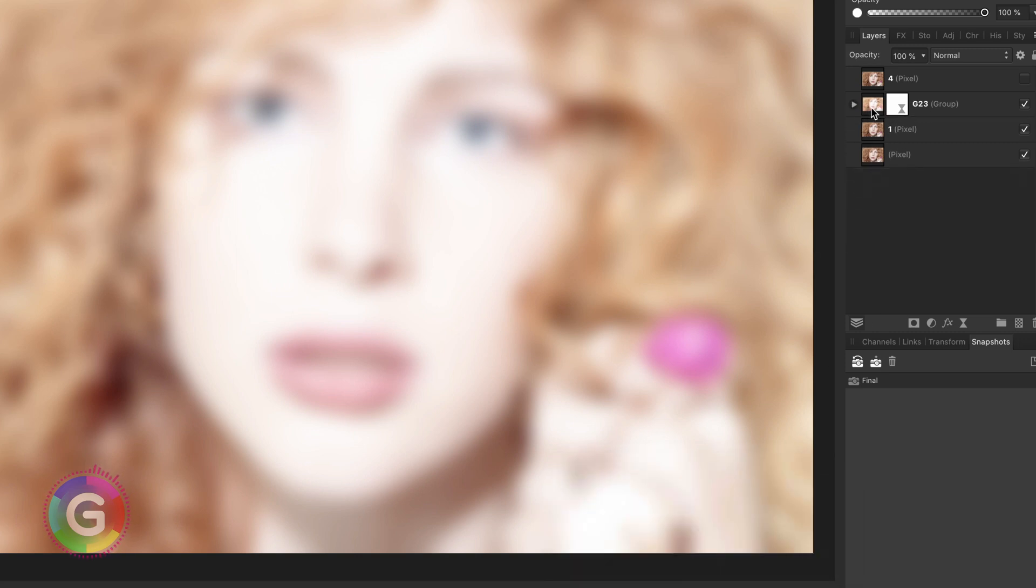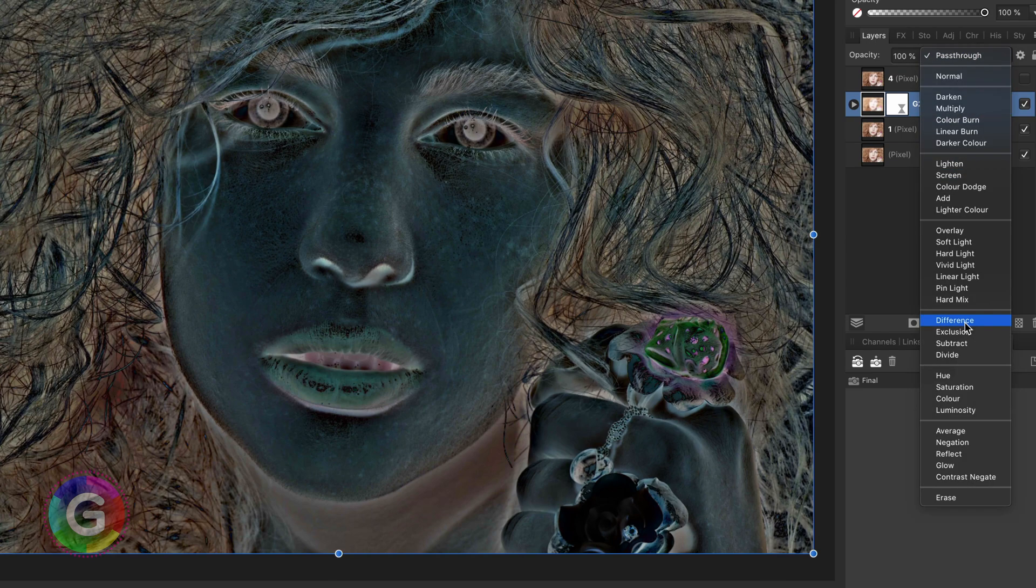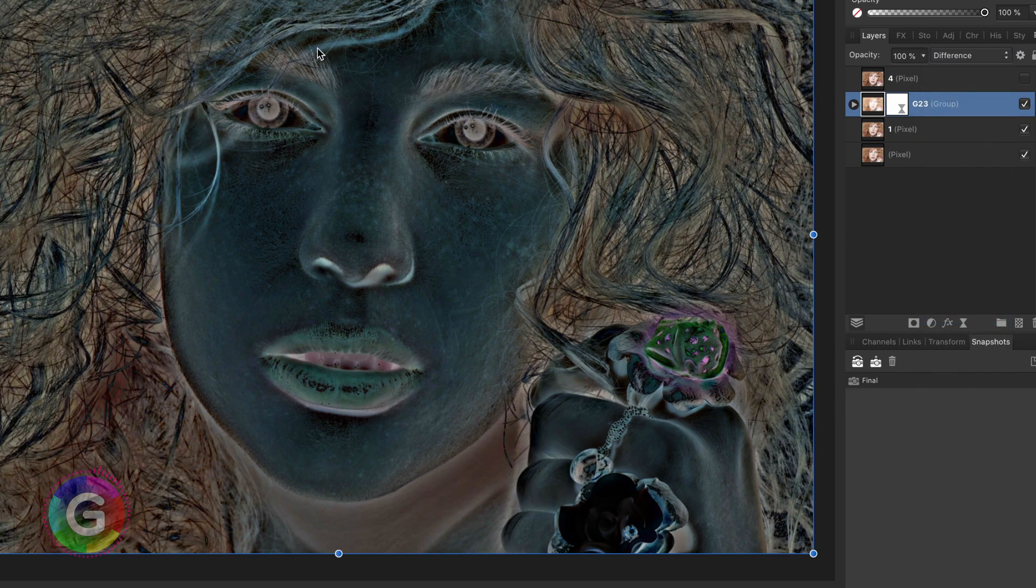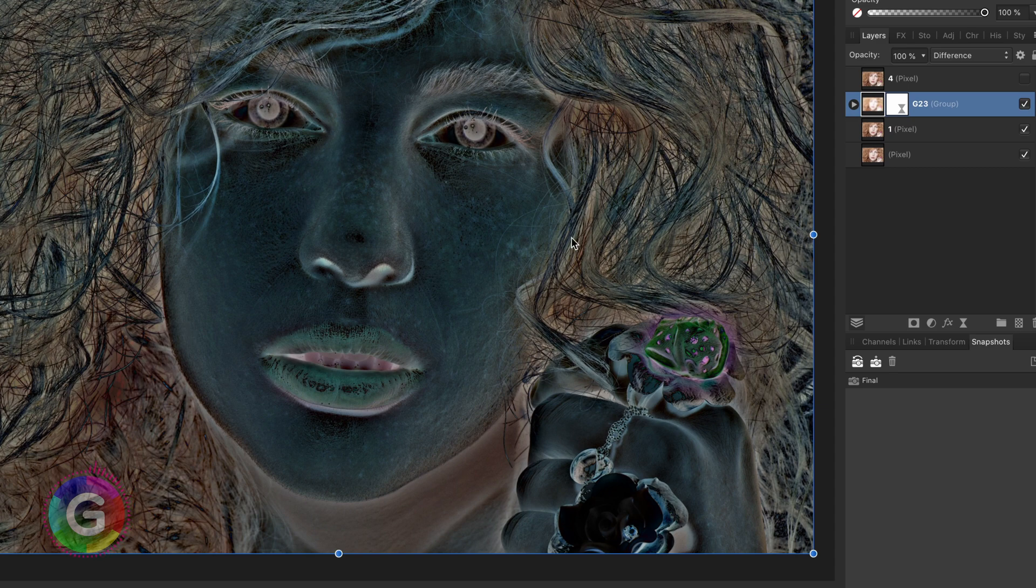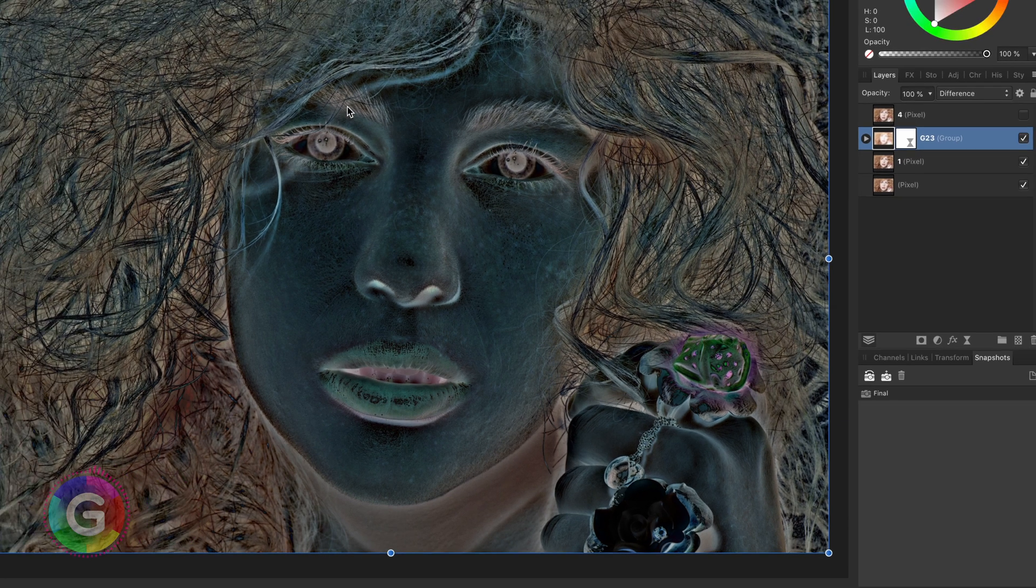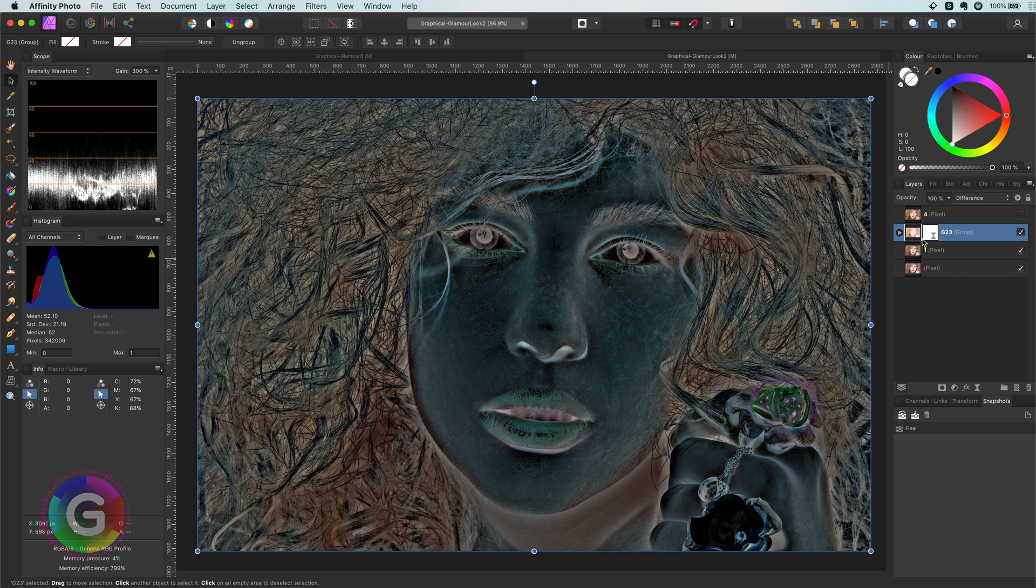The trick here is to set the blend mode of the group to difference. Once we set the blend mode to difference we get a dark image with all the details showing up. This is because the difference blend mode shows us the difference between the two layers and as we blurred all the details in the group the details will show up if we compare it to the original image.